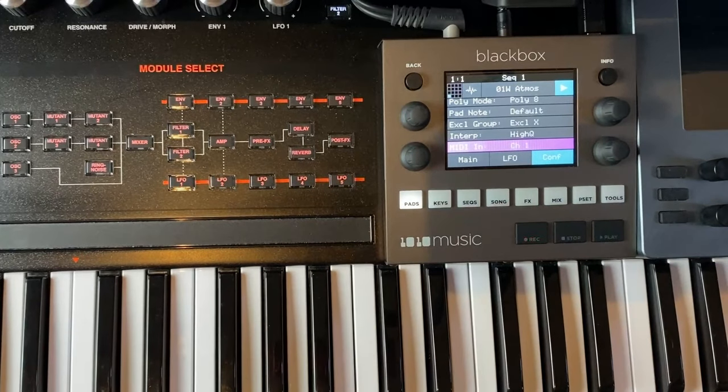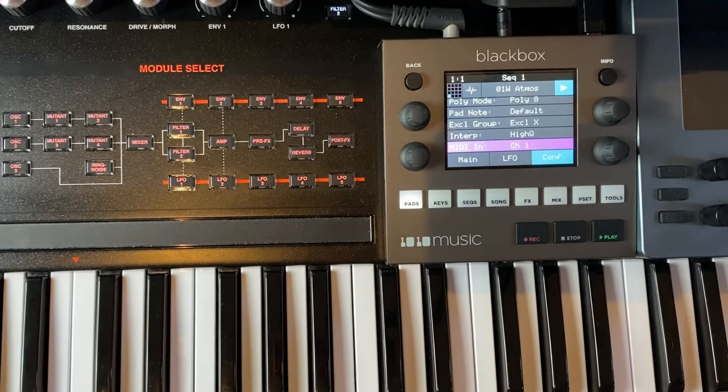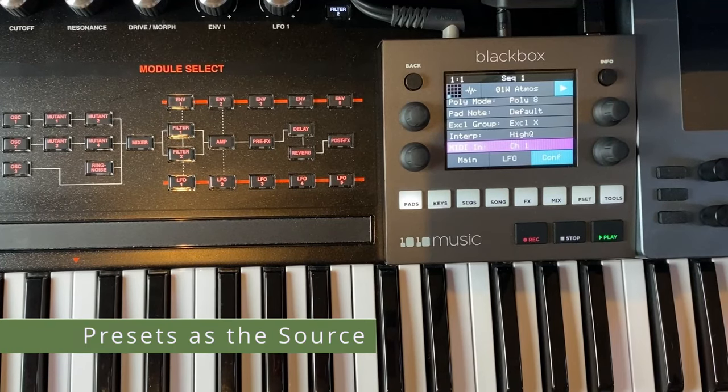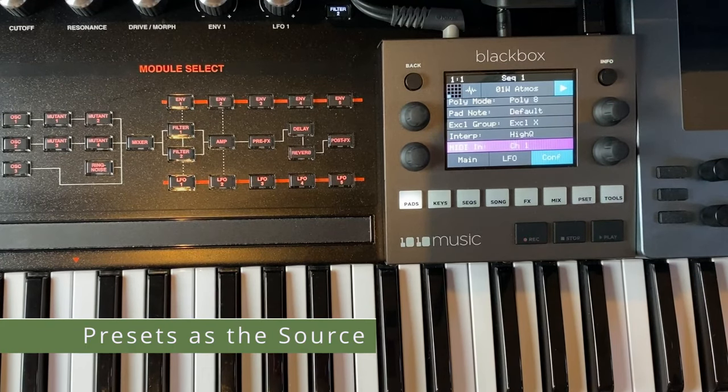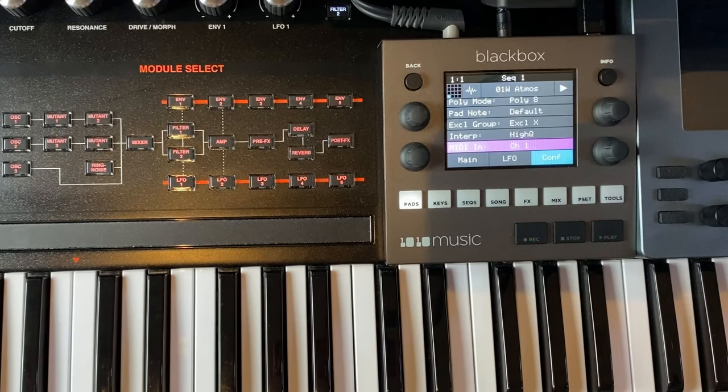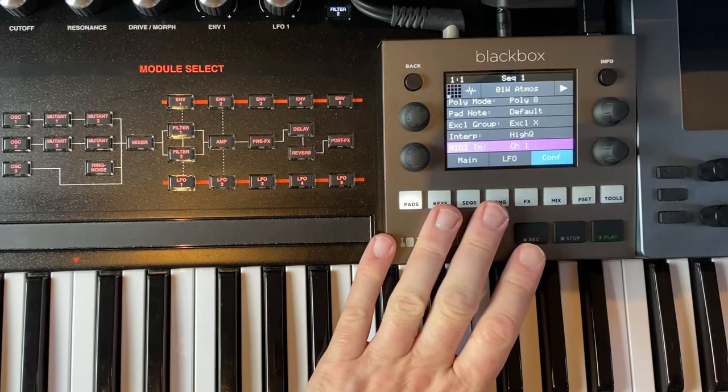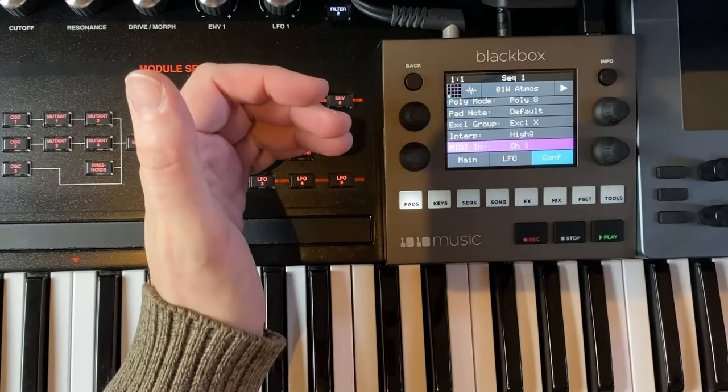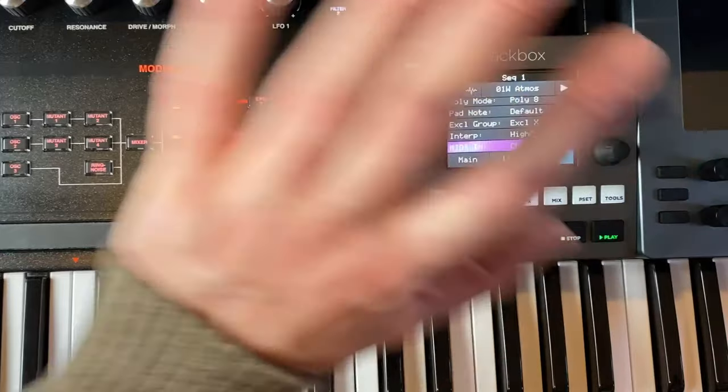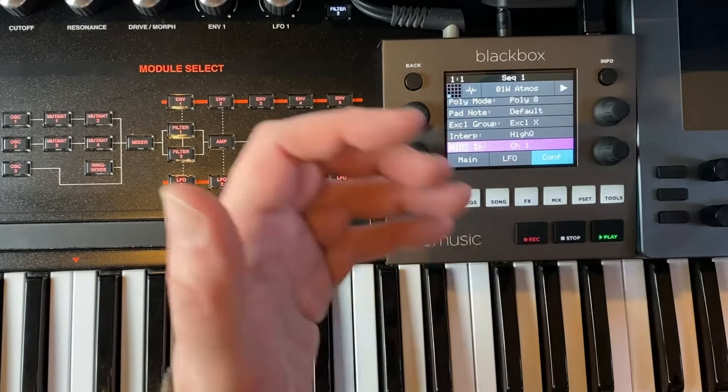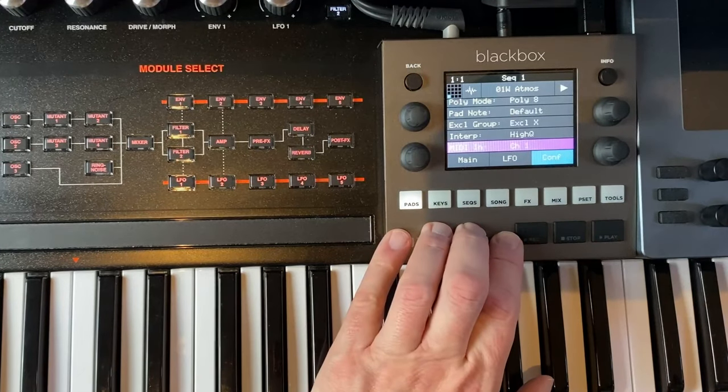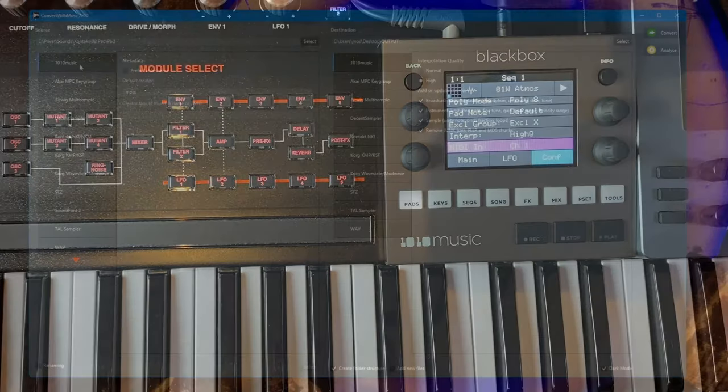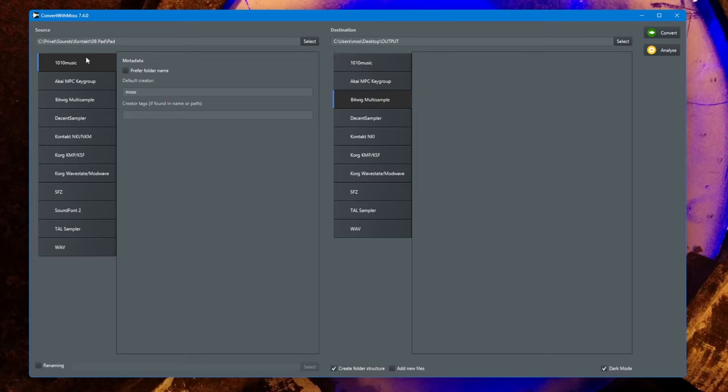What you can do as well is use 1010 Music as a source format, which makes sense because this one has a really nice auto sampler. If you sampled any of your devices and want to use this multi-sample in, for example, Bitwig with the Bitwig sampler, you can totally do that.